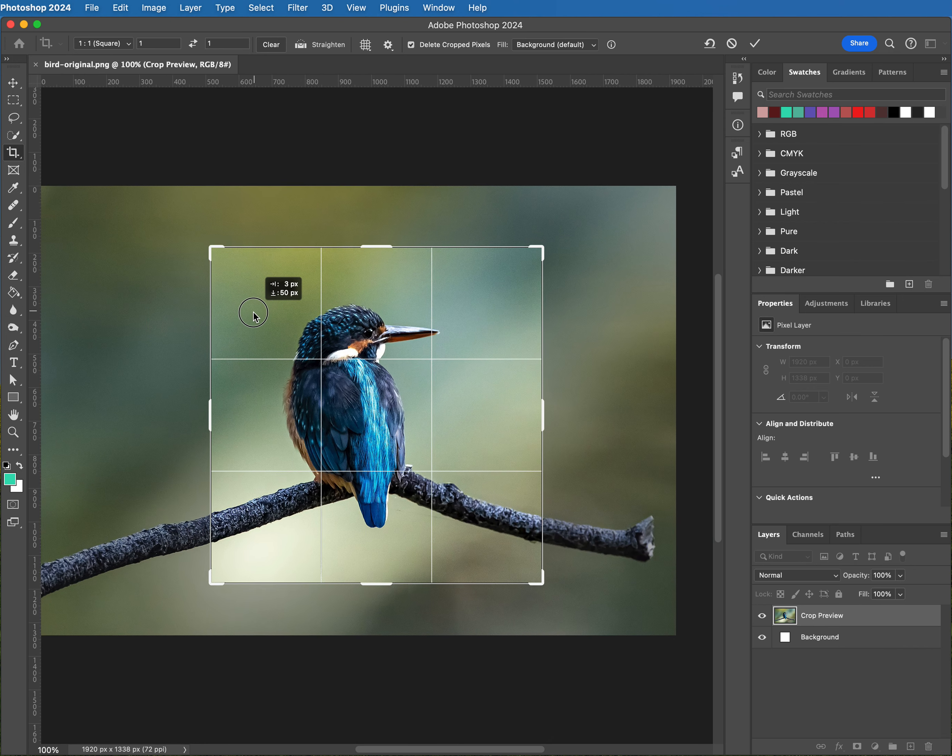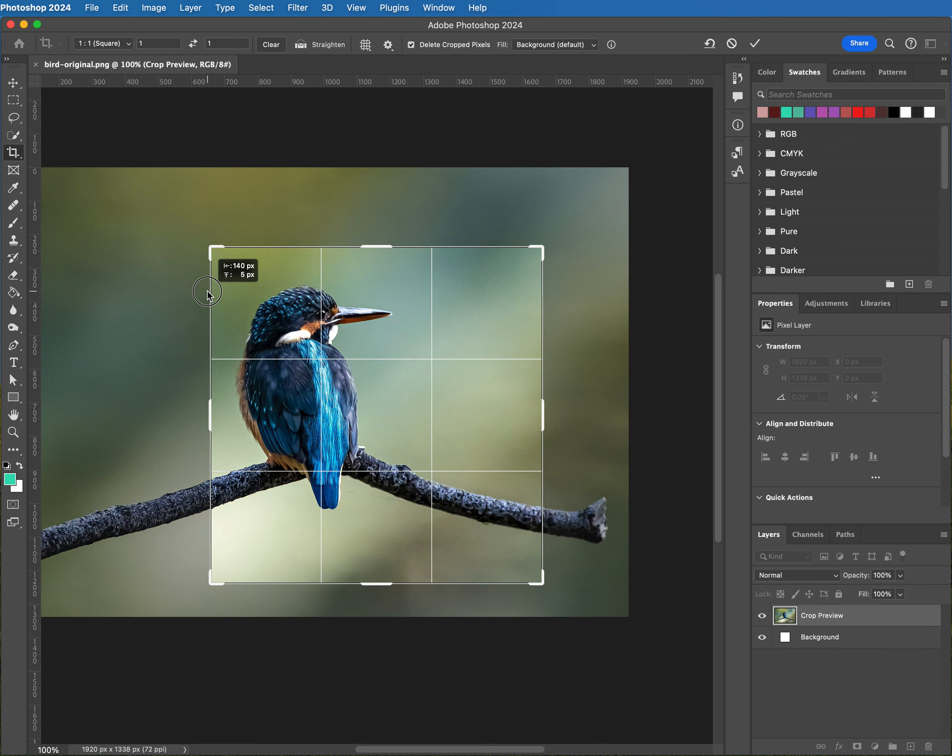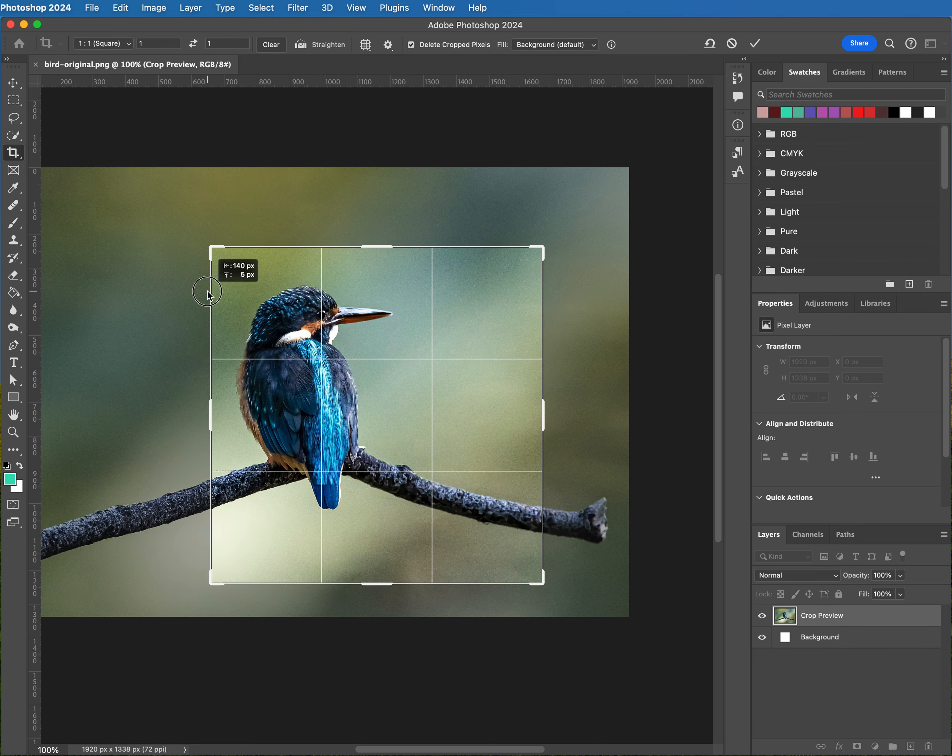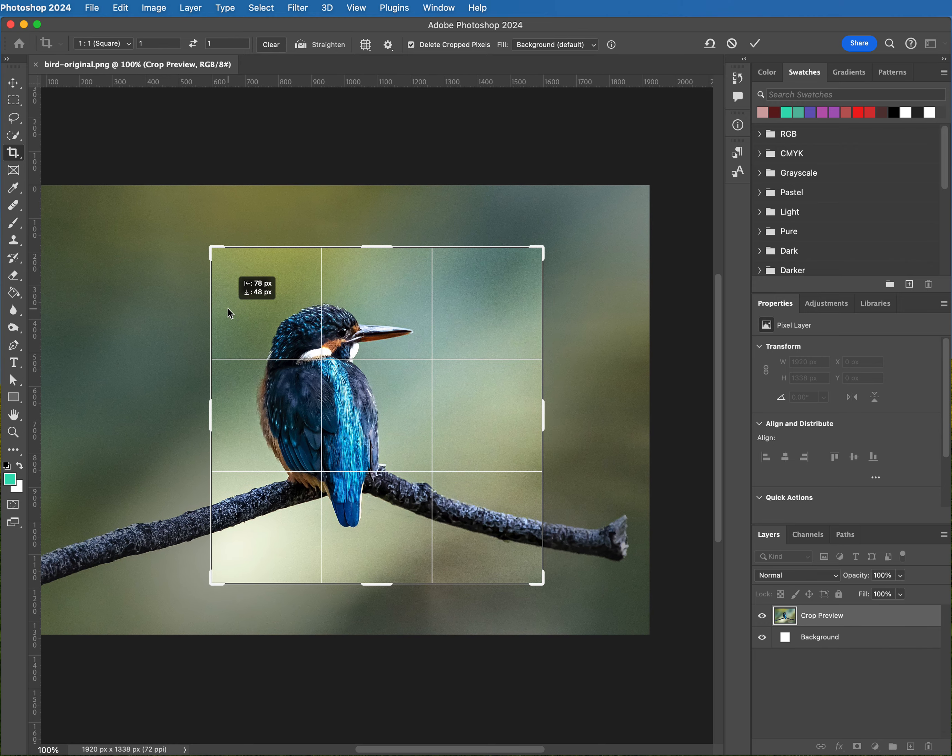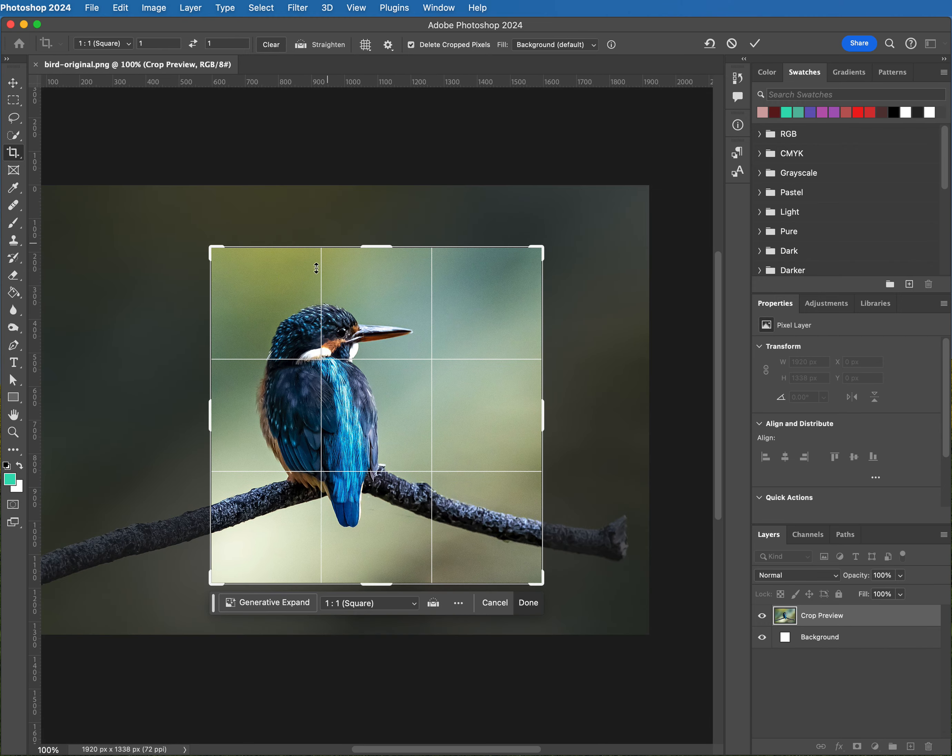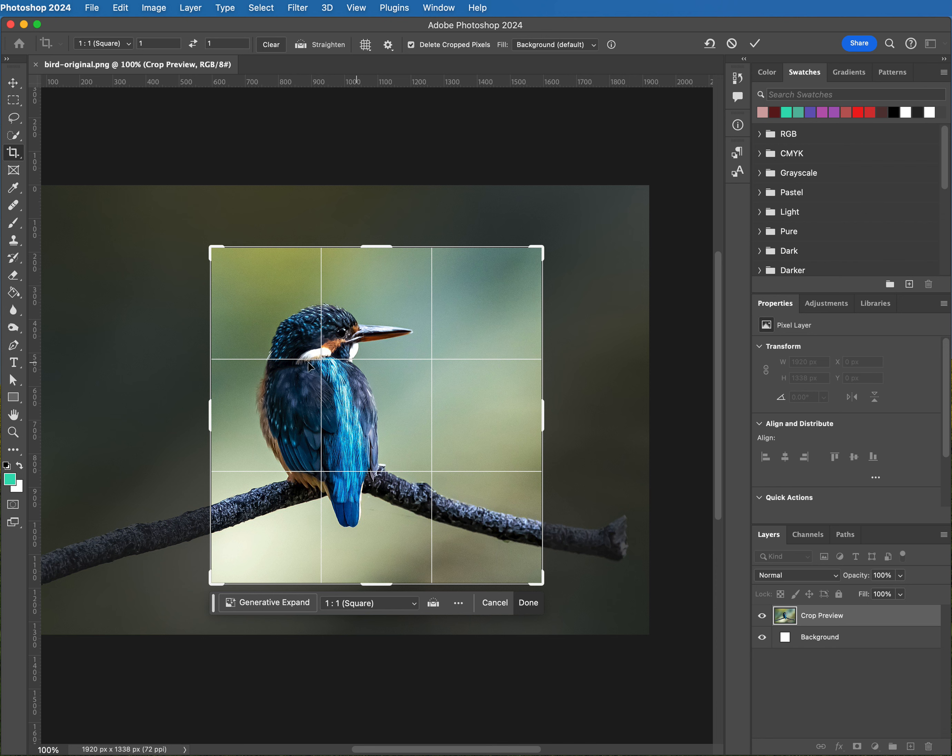You'll notice that it has the rule of thirds lines displayed. The rule of thirds is one of the artistic devices that we know that helps place things in an interesting way.